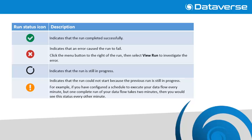The status icon of the runs will be one of the following at any one time. Green tick indicates that the run completed successfully. Red cross indicates that an error caused the run to fail. You can click on the menu button to the right of the run then select view run to investigate the error.